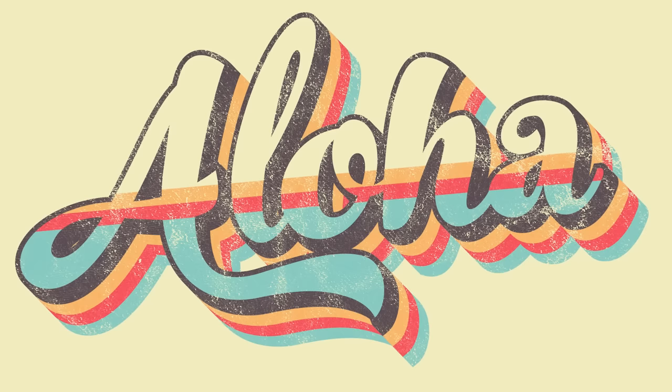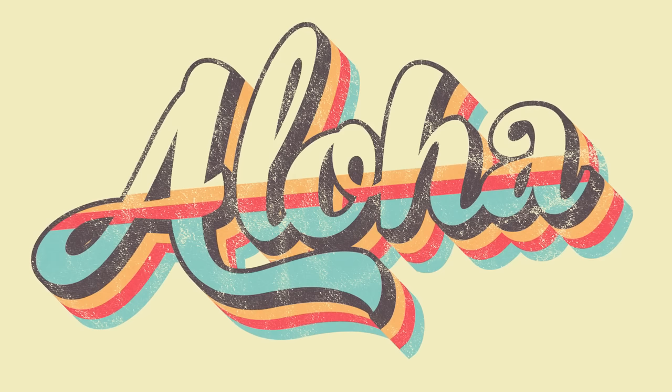A similar trick with the Gradient panel also means the effect can be created without having to first outline the type, so you can still edit the wording or change the font.